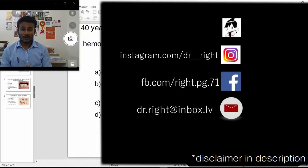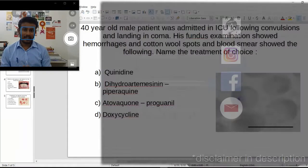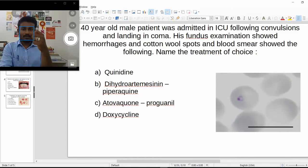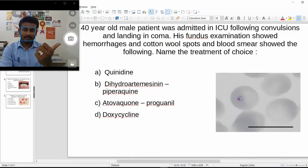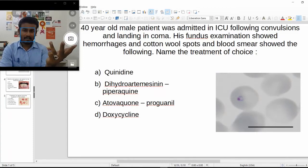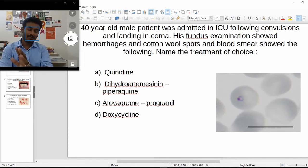Today we will be looking at a few MCQs on infectious diseases. I have five of them — one each for protozoa, helminths, bacteria, fungus, and virus. We'll see how this goes, and if you guys like it then maybe we can make more.